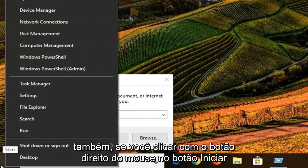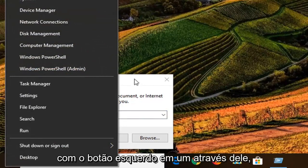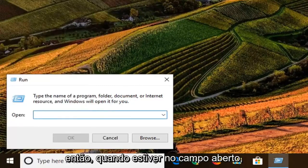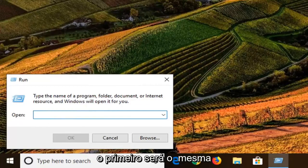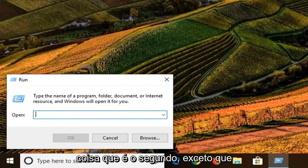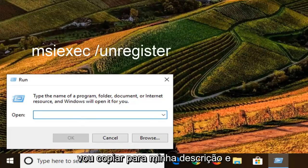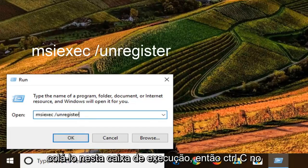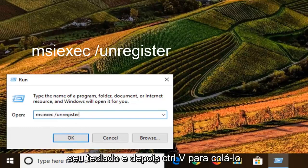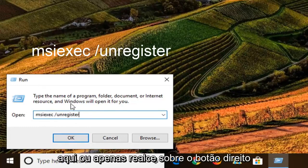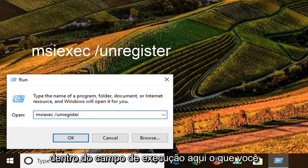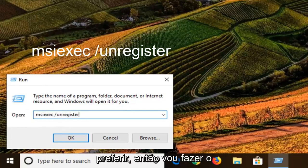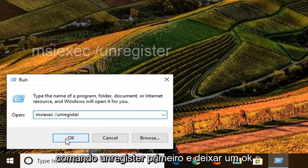I believe also if you right-click on the Start button, you can go ahead and left click on Run through that as well. So once you're in the open field, I'm going to have two commands in the description of the video. The first one is going to be the same as the second one, except it's going to say "unregister". So I'm just going to copy from my description and paste it into this Run box — Control+C on your keyboard, then Control+V to paste it in, or you can right-click and copy, then right-click and paste inside the Run field, whatever you prefer. I'm going to do the unregister command first and left click on OK.